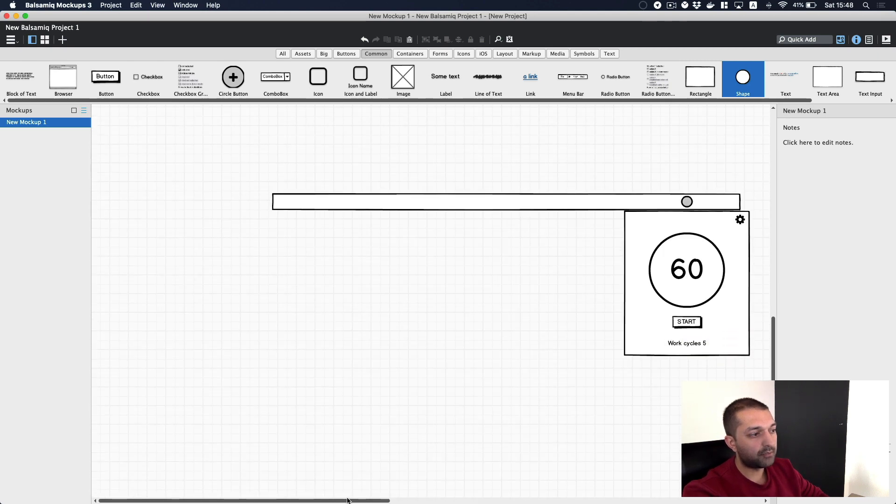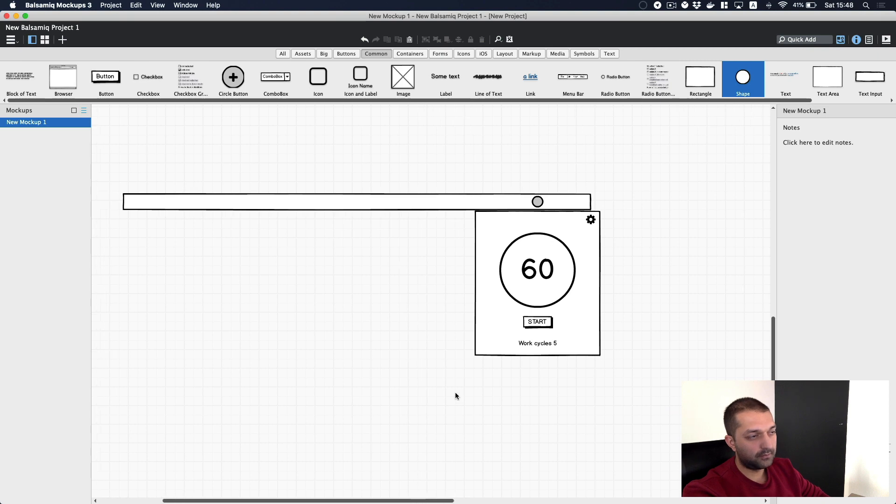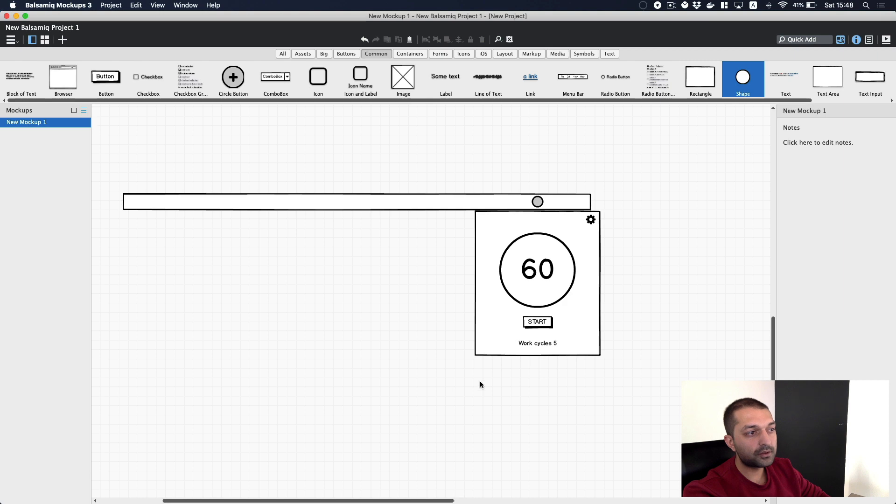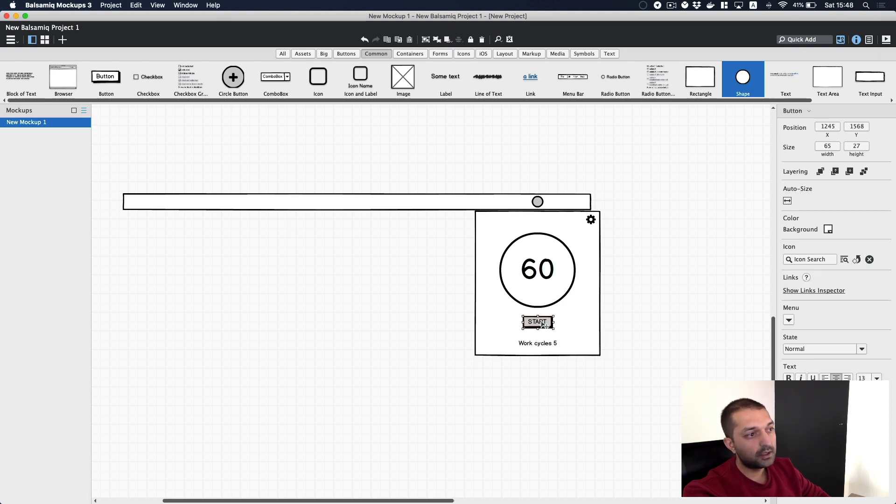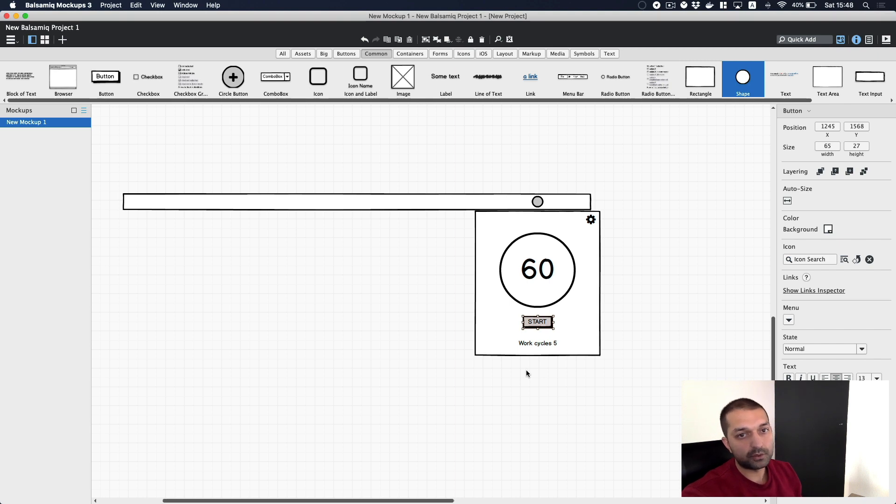So this is the base mockup that we have for our system tray menu. It is very simple, no additional buttons or features. Just a start button, which is meant to be also a stop button if you are already in start mode. It will just switch context. But here we have a timer.